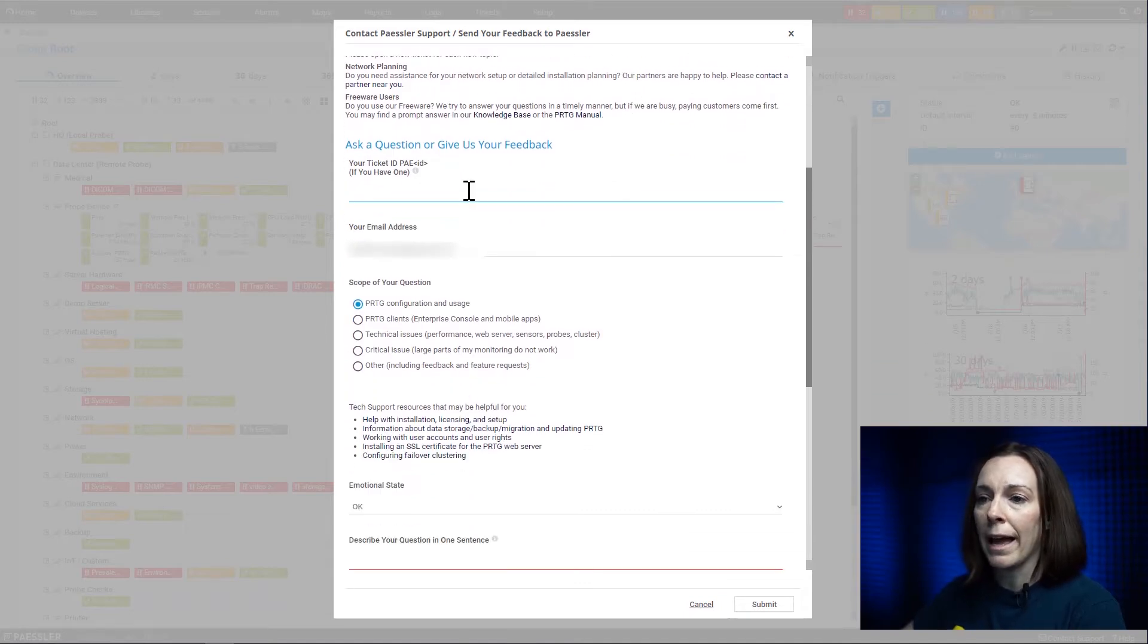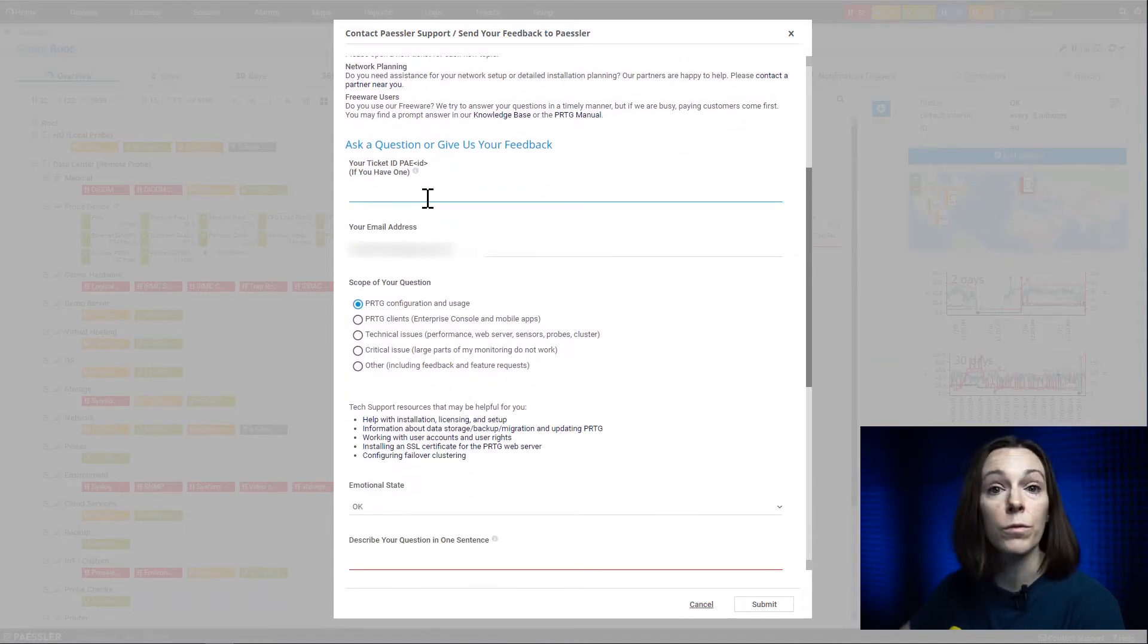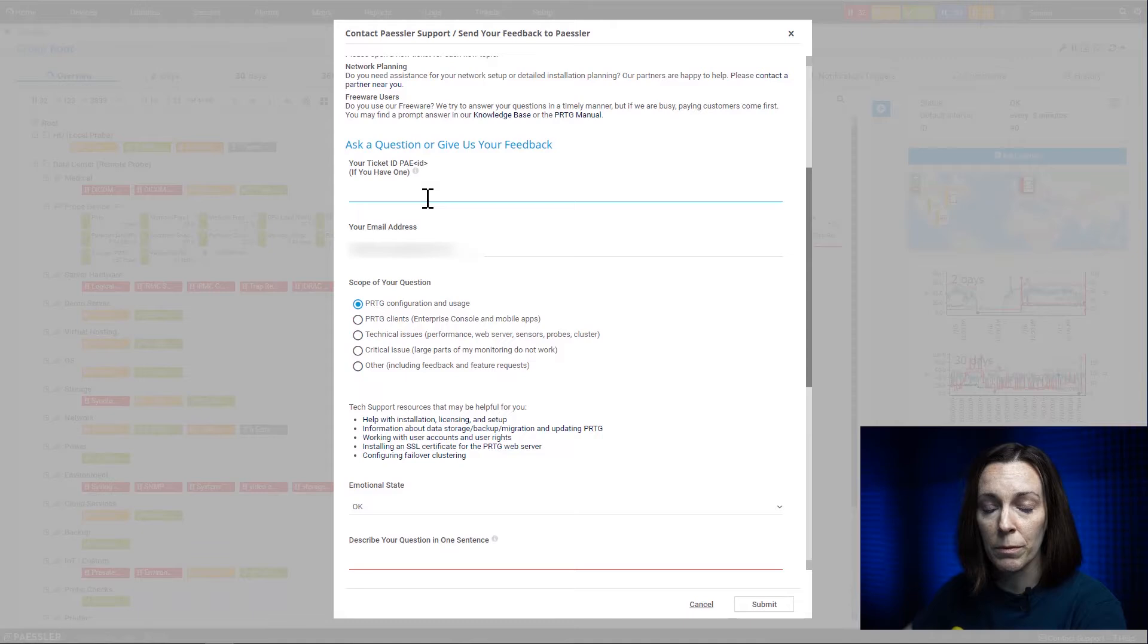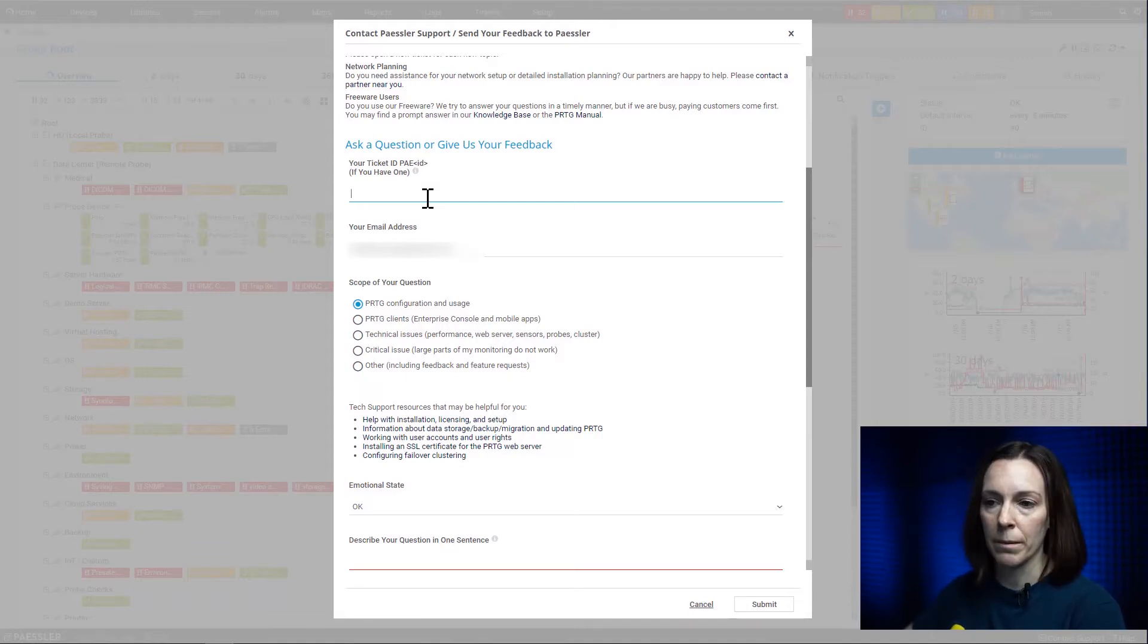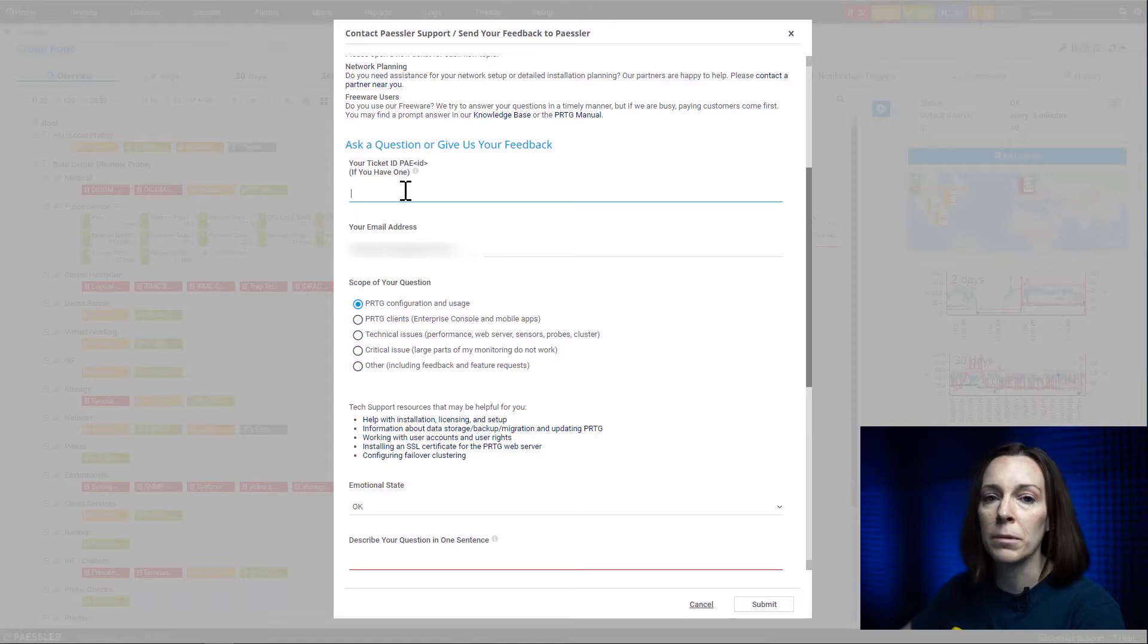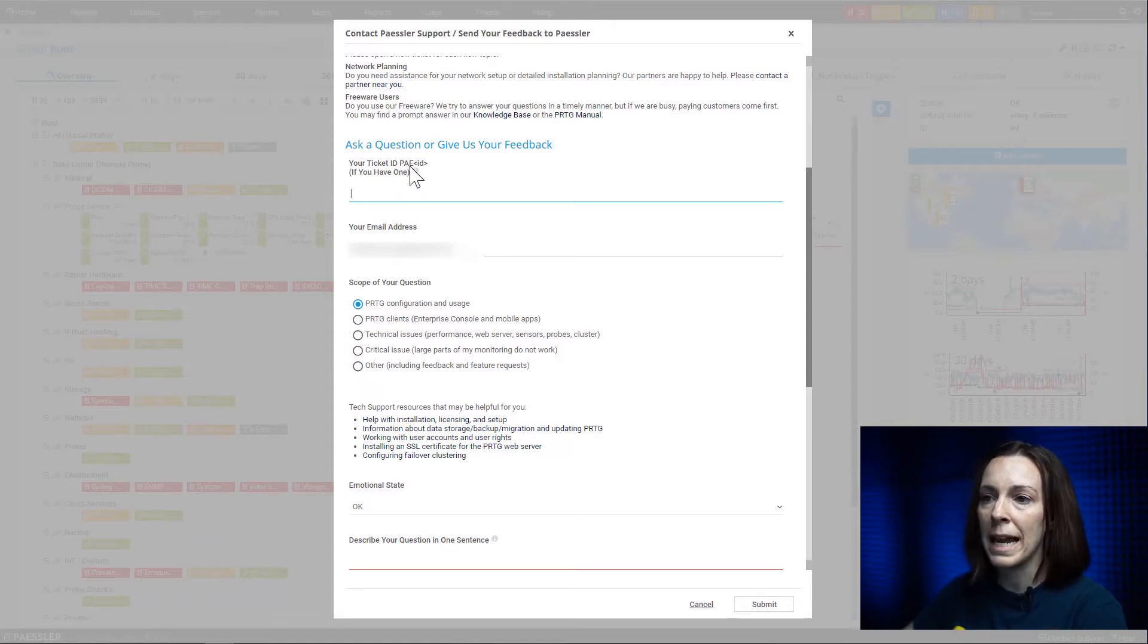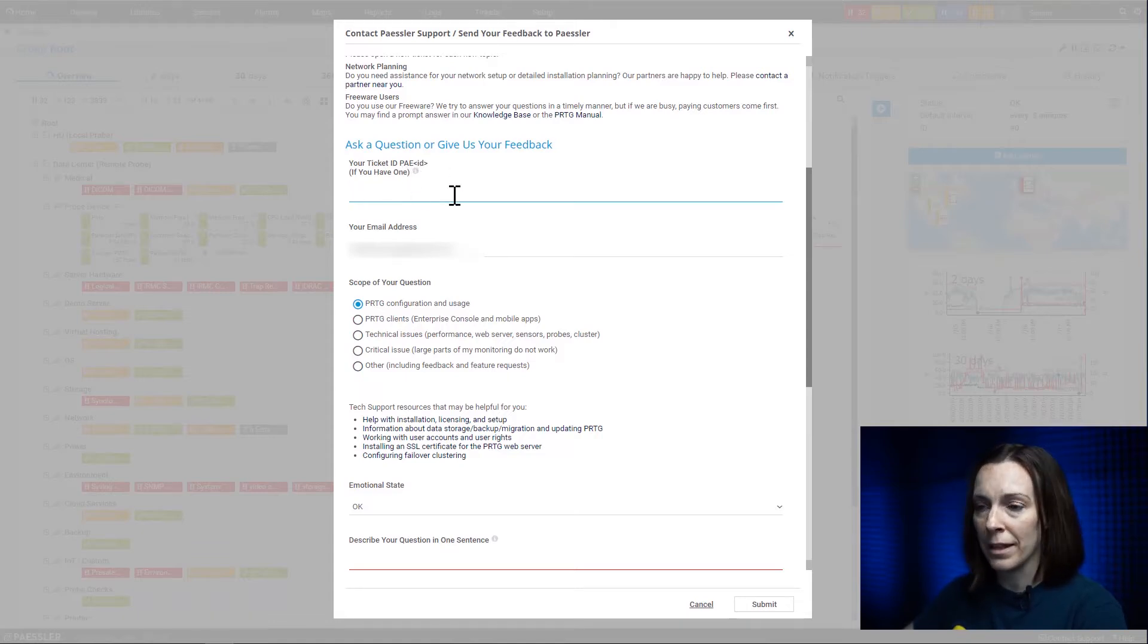If you already have a ticket number, for example if you emailed support@pestler.com and they asked you for logs or something else that I'm going to show in this form, you will have an automated reply with a ticket number. It starts with PAE and then a number. Enter that there.